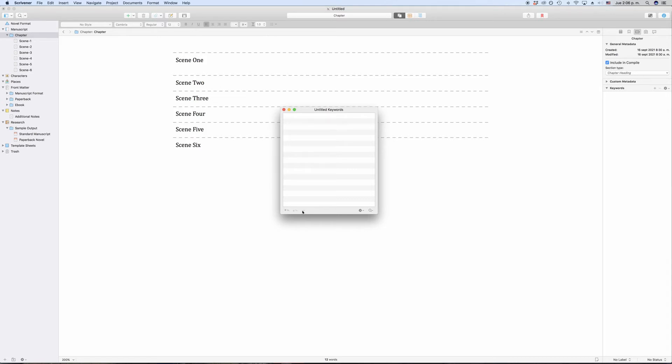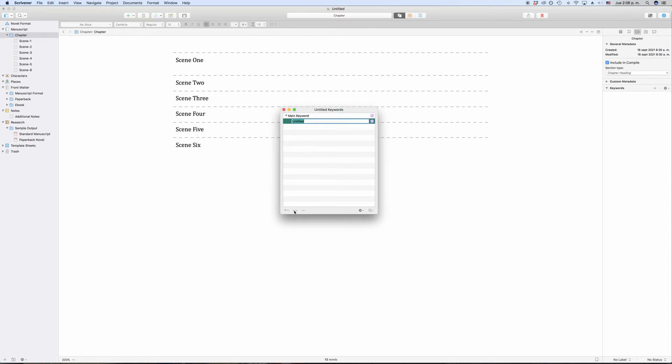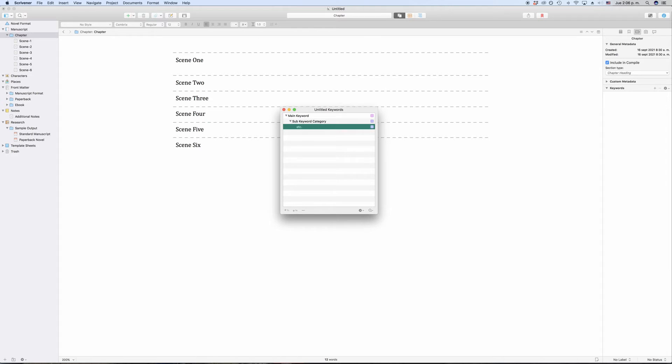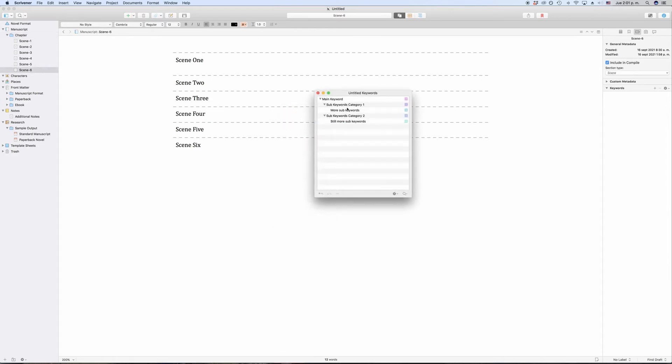Let's create a few to see what you can do with them. At the bottom, you see a plus button. Let's click that and create a keyword. Now, if the keyword we just created is selected, the other buttons here at the bottom activate. And you see that there is a second plus button there. If we click that, we create a sub-keyword. And if we click it a second time, we create another sub-keyword. So you see we can create keyword hierarchies, which is nice.